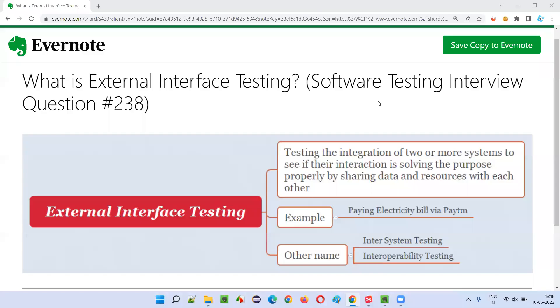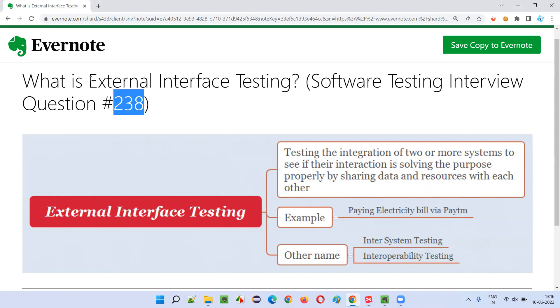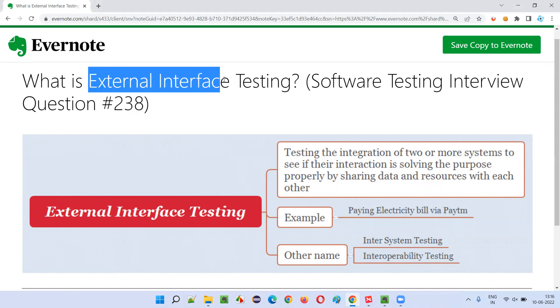Hello all, welcome to this session. In this session, I am going to answer software testing interview question 238. That is, what is external interface testing?